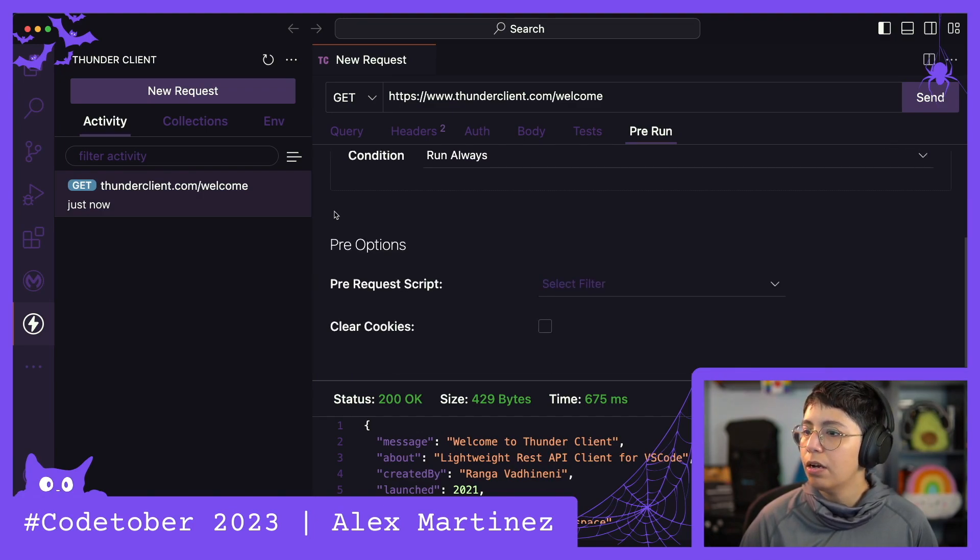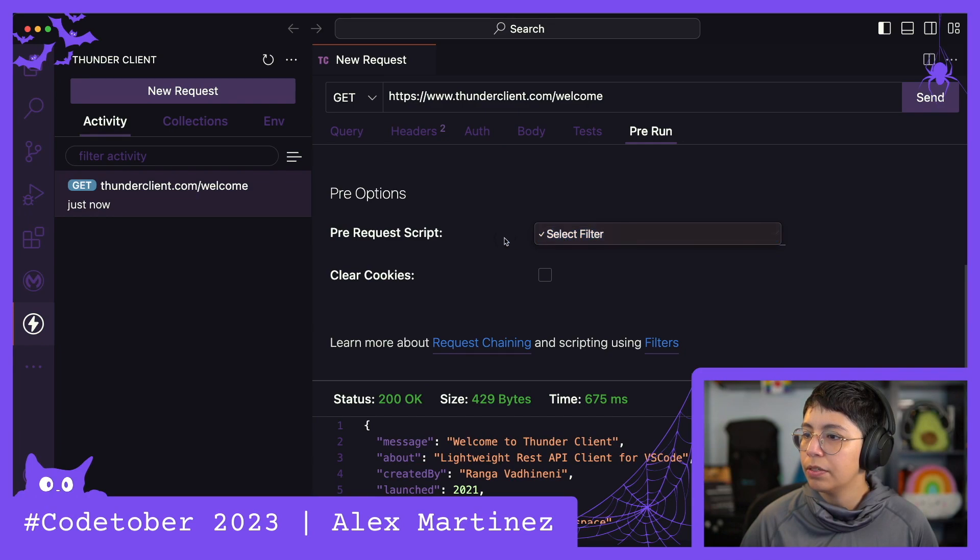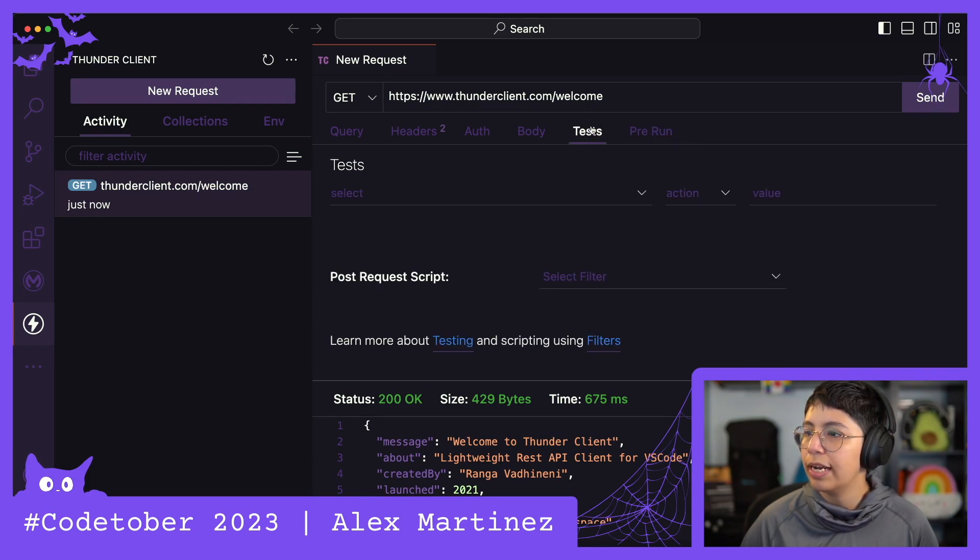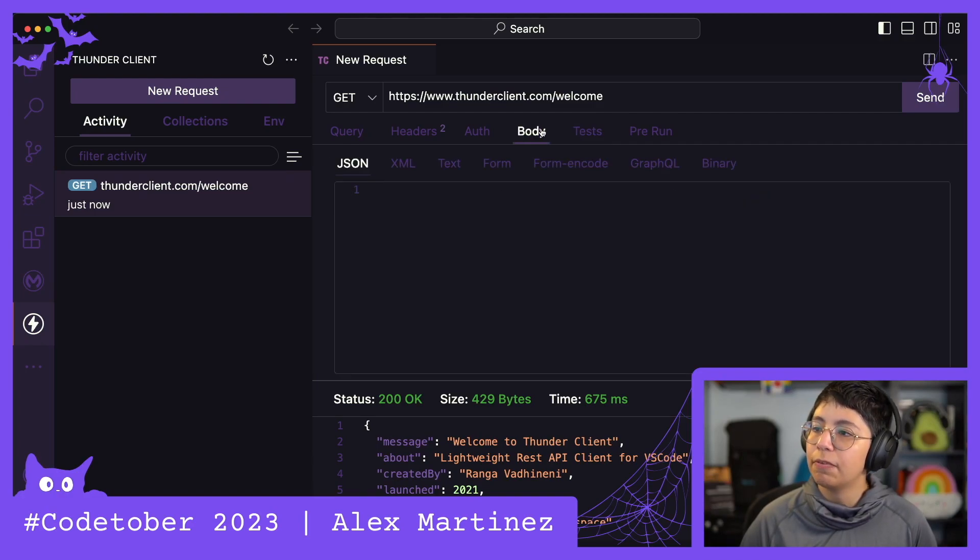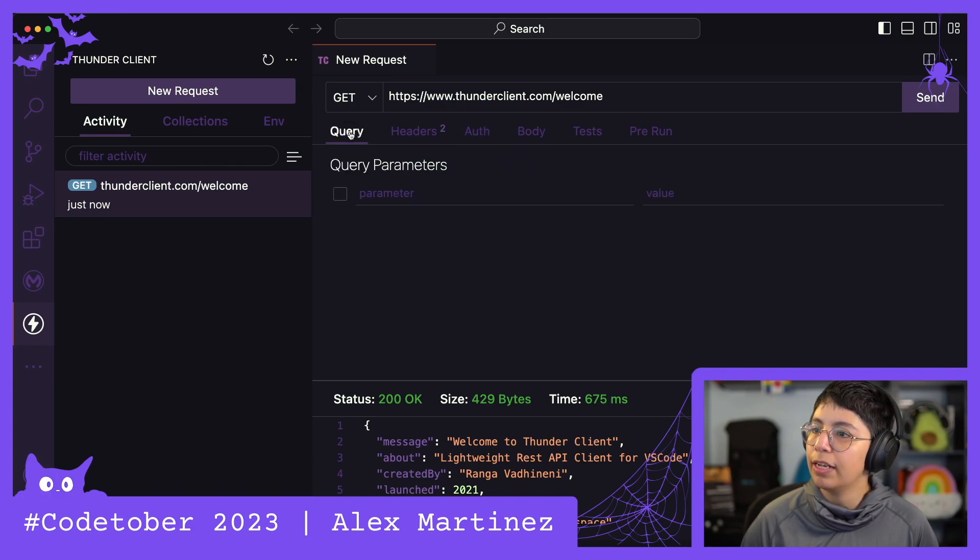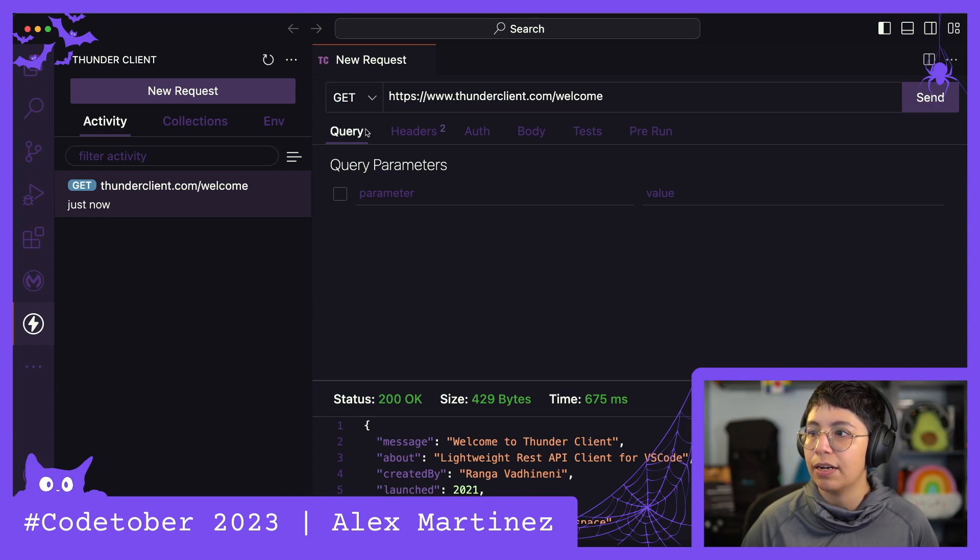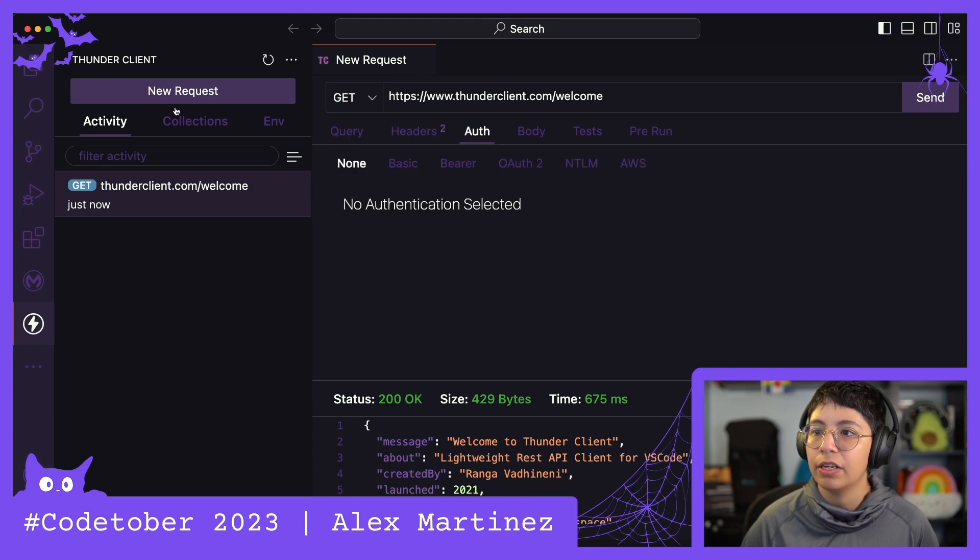Pre-request script. Okay. I think you can add a script. I just don't know how. That's fine. We want to just be able to do quick requests, right? So, we have query, headers, auth.